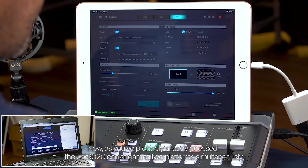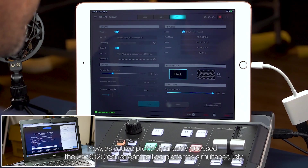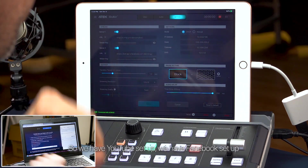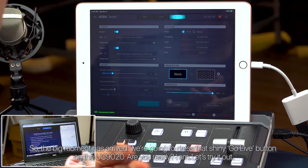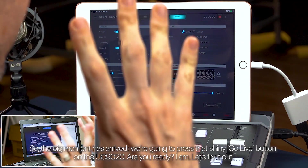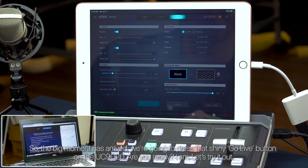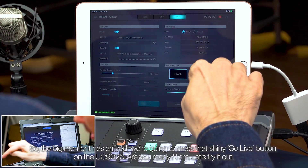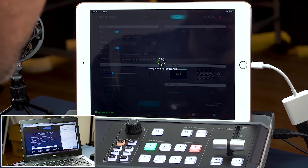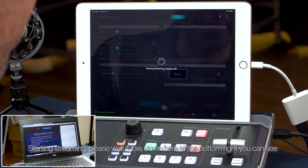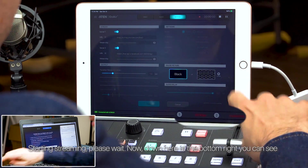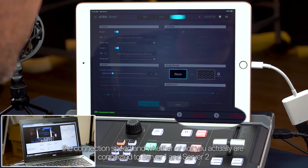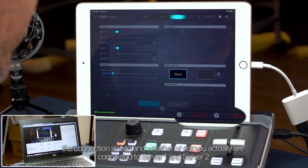As you've probably already guessed, the UC9020 can stream to two platforms simultaneously. We have YouTube set up and we have Facebook set up. So the big moment has arrived — we're going to press that shiny go live button on the UC9020. Starting streaming, please wait. Down here at the bottom right you can see the connection speed and whether or not you are actually connected to server one and server two.